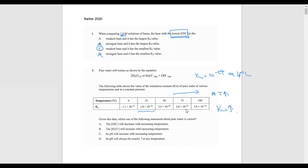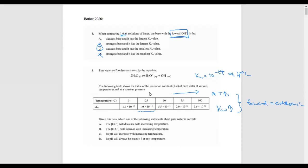So Kw increases with temperature. If you increase the temperature and the K value increases, it shifts to the right, suggesting the forward reaction is endothermic. Given this data, which statement about pure water is correct? The OH⁻ concentration will decrease with increasing temperature — that's definitely wrong because we know it shifts right. H₃O⁺ will increase with increasing temperature — that looks correct.